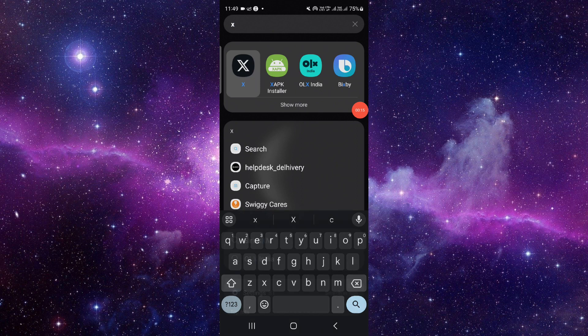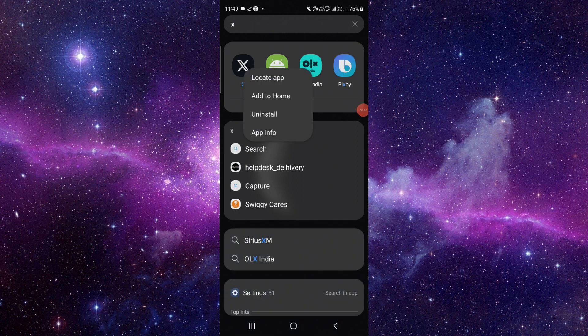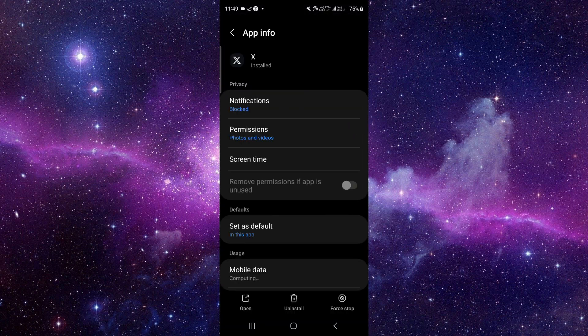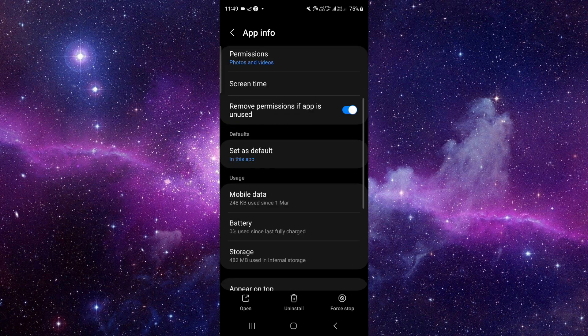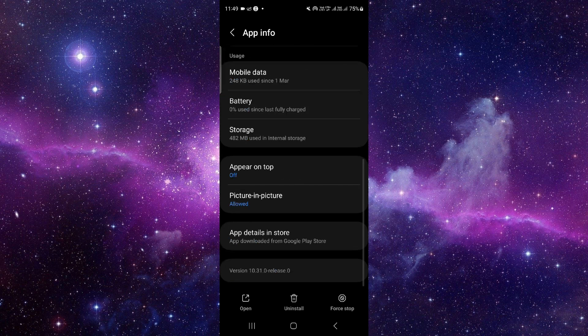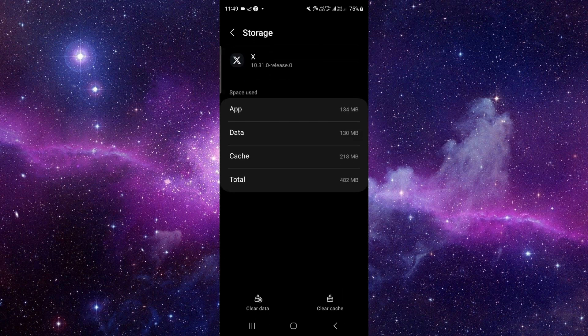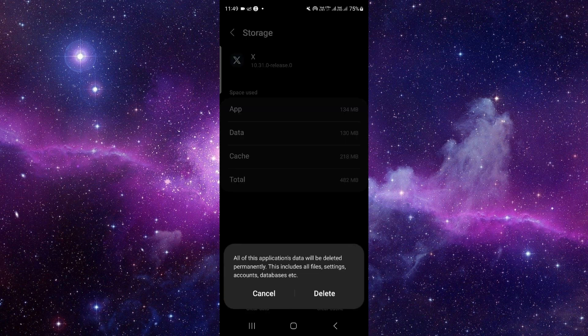Here you have to press and hold it, then click on App Info. From here, go and click to the last option here, the Storage option, then click on Clear Data.